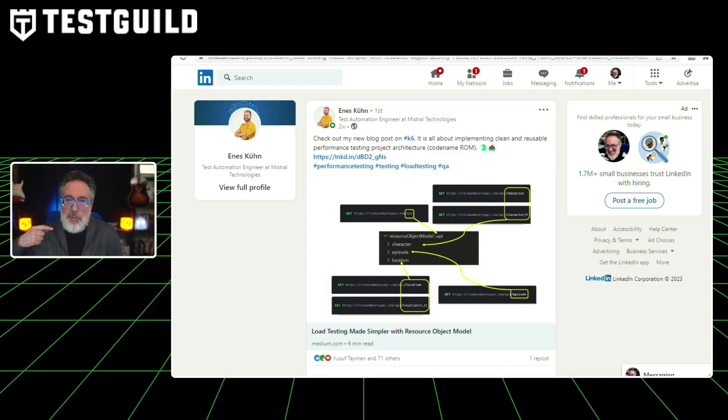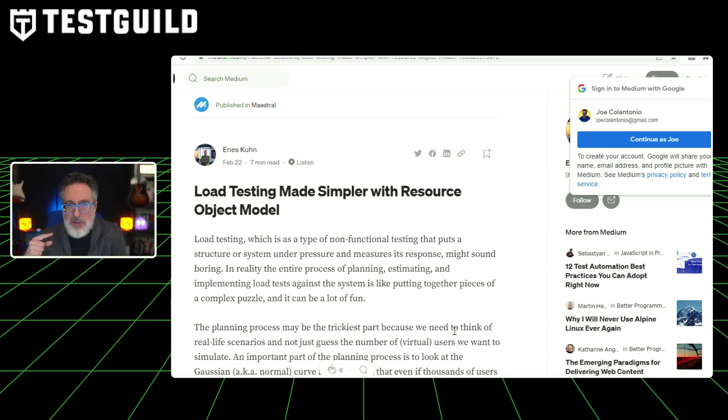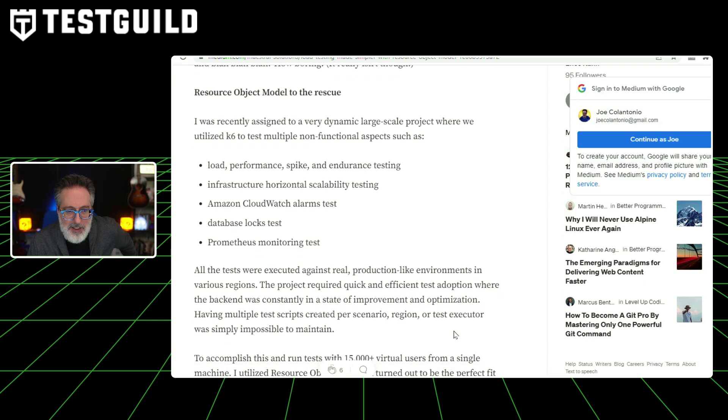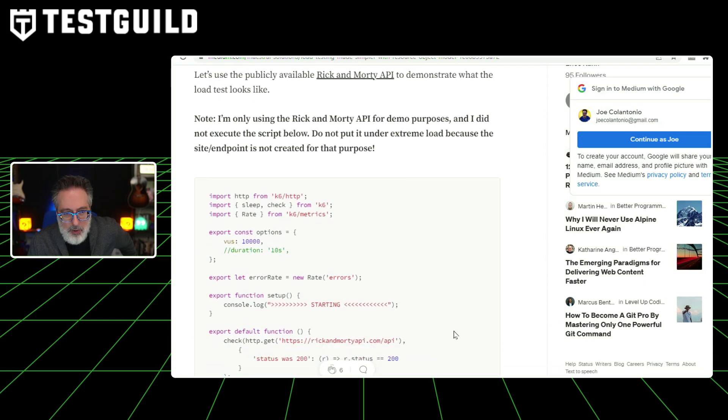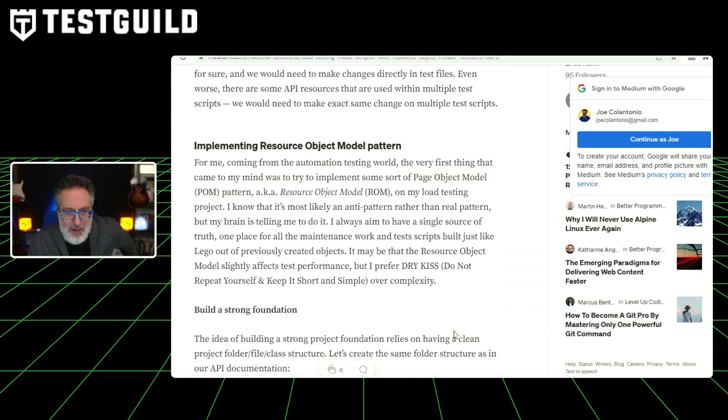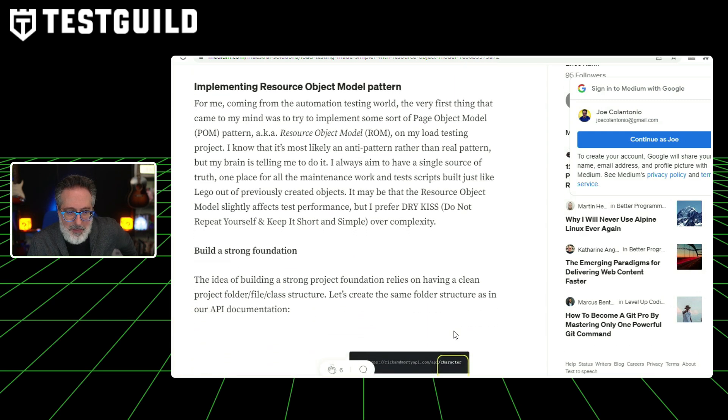Next up, performance and site reliability news. What is a reusable performance testing project architecture? This article on the K6 site goes over load testing made simpler with the resource object model, how it helps with large-scale projects, and has a great demo with code examples on how to implement the resource object model pattern and build a strong foundation.